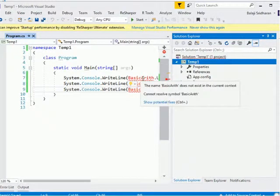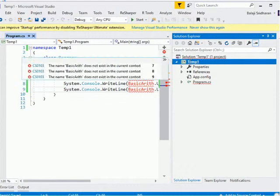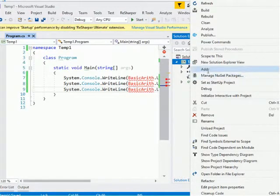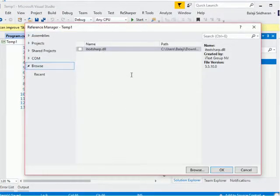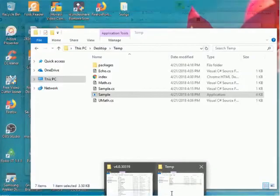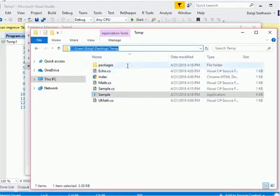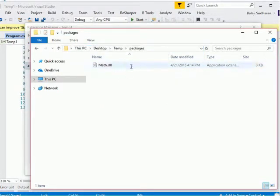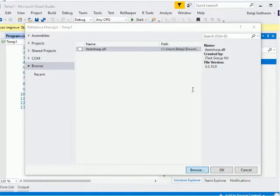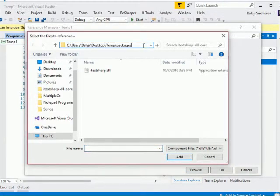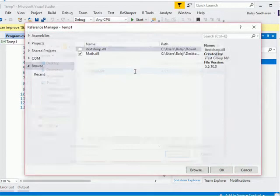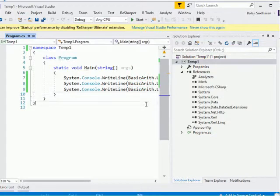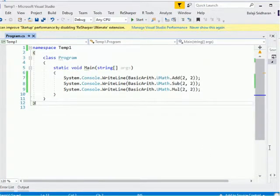It is showing that BasicArithmetic does not exist. So I will go to my solution explorer to link my BasicArithmetic namespace with this program. So right-click, add reference. Here you want to browse to this directory and then you want to select this math.dll. Now double-click this math.dll and press OK.